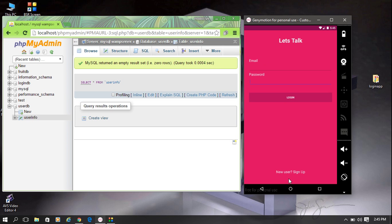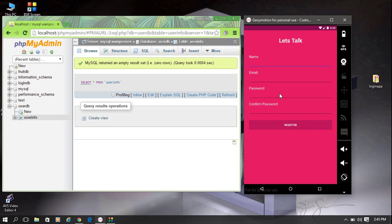Select the new user sign up option. Here is the registration form with the application name. There is a name field, email, password, and a confirm password field. At the bottom there is the register button.